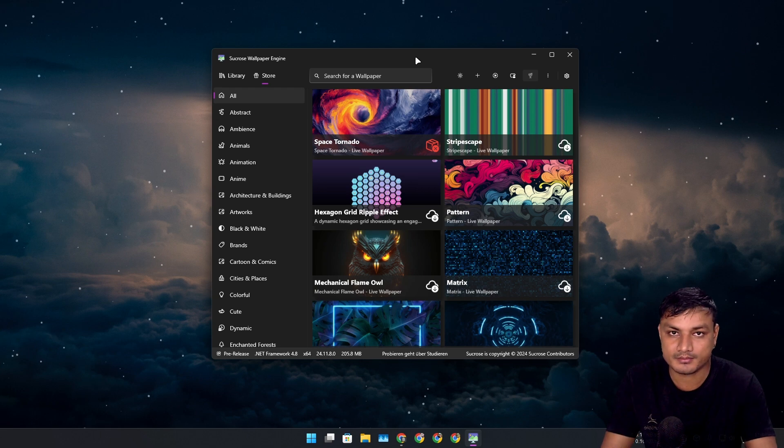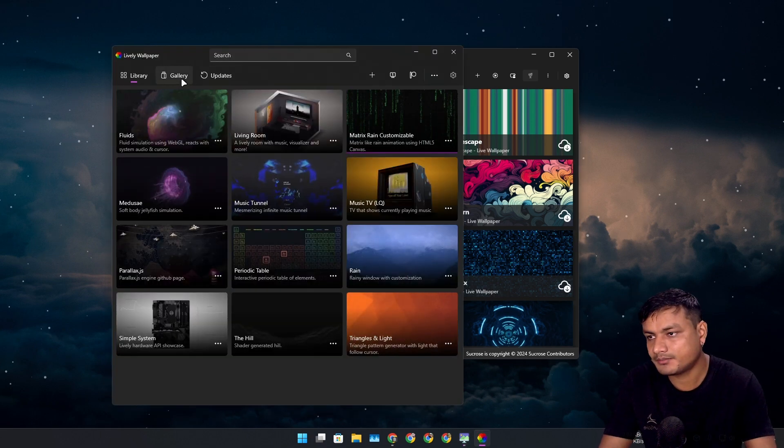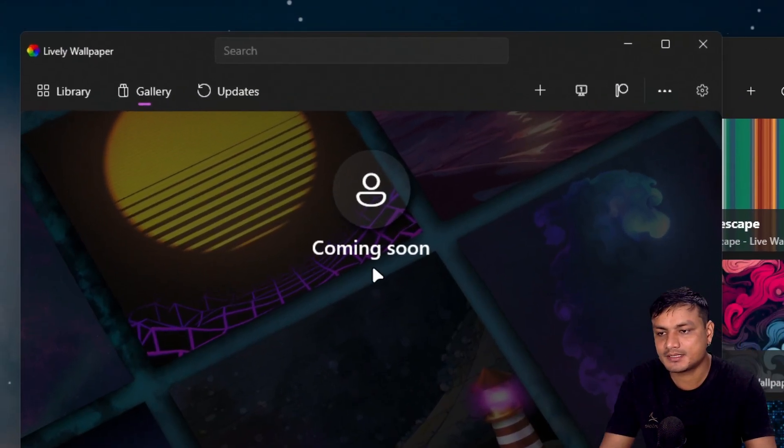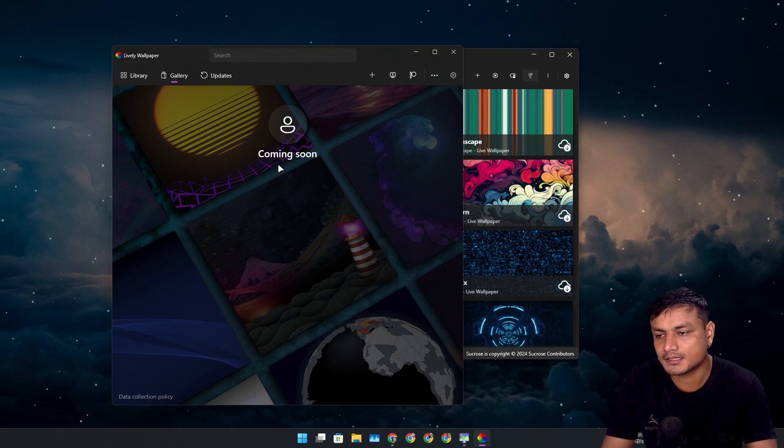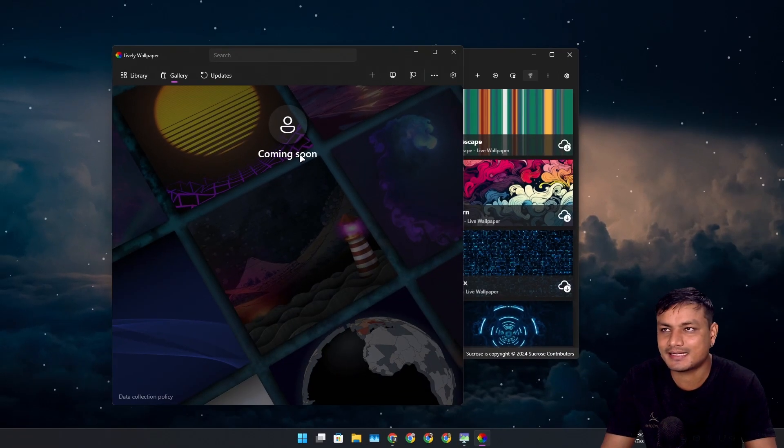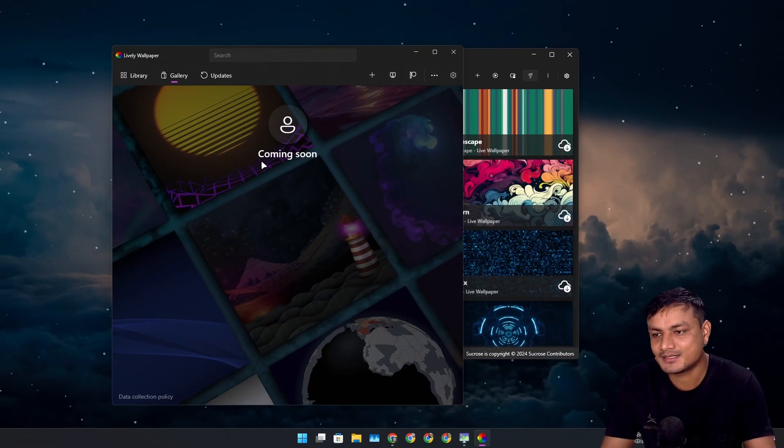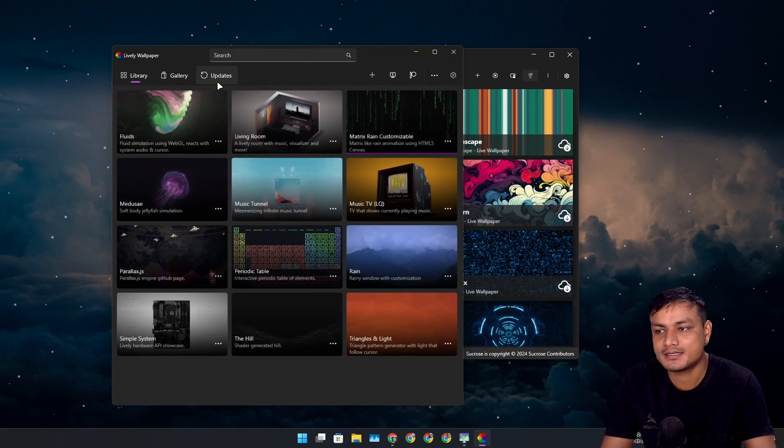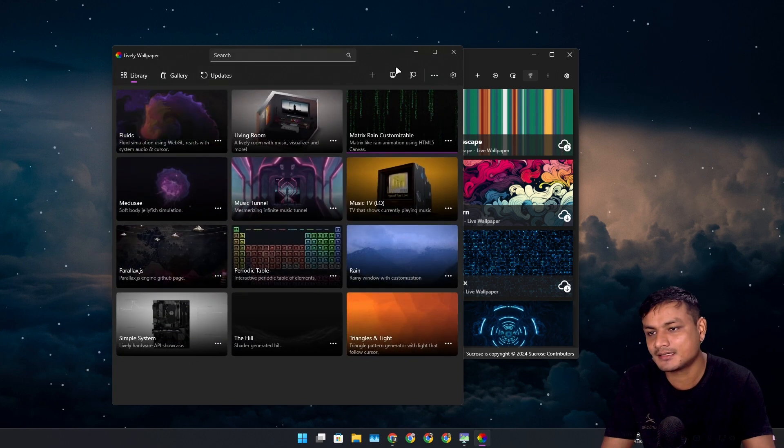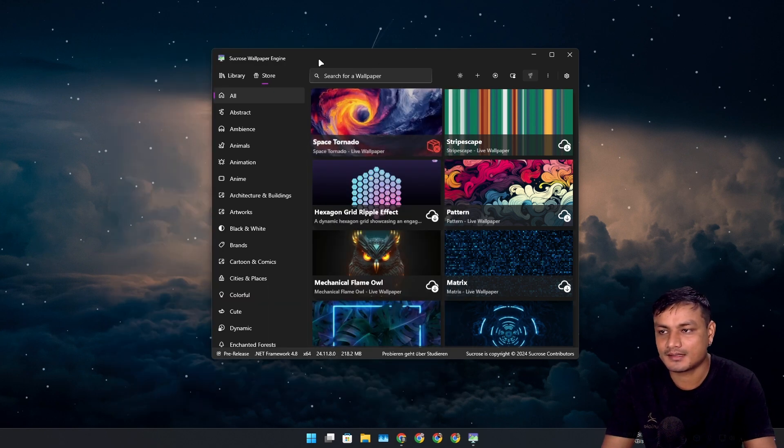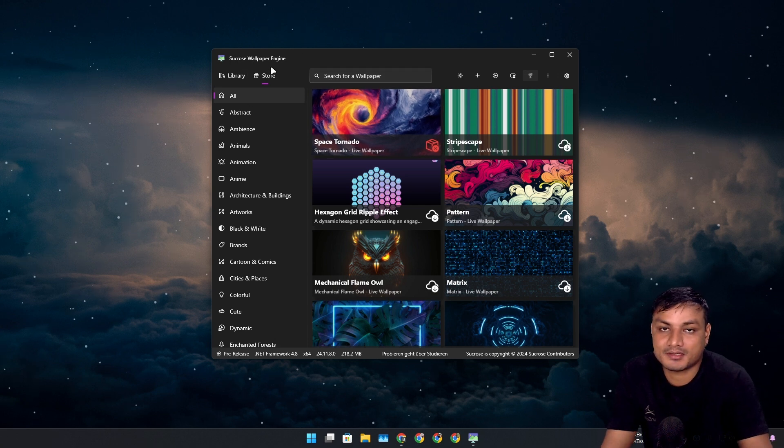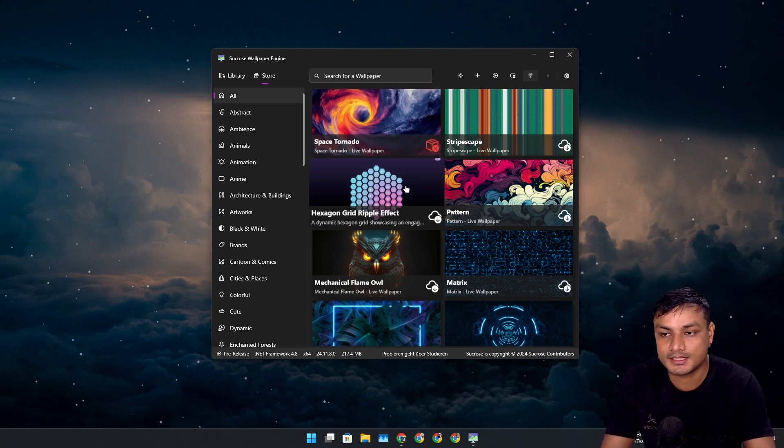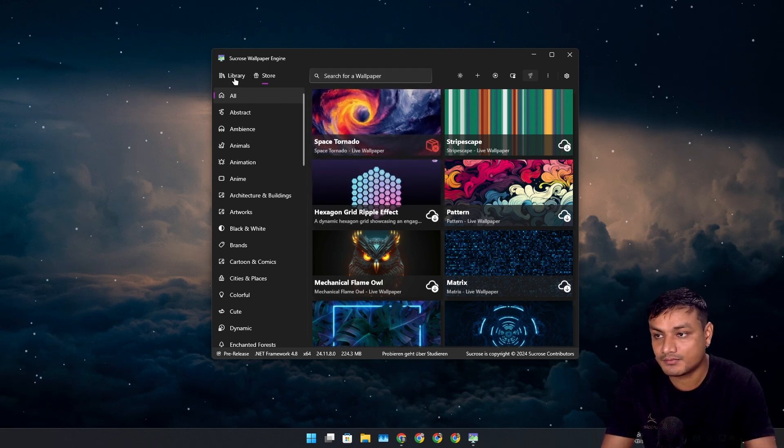In original Lively Wallpaper there is a gallery section, but the wallpapers aren't available there. It says coming soon. It's been I think almost two years saying coming soon. Maybe the dev is still working on that, but now we have an alternative and we can download the live wallpapers within the wallpaper engine.